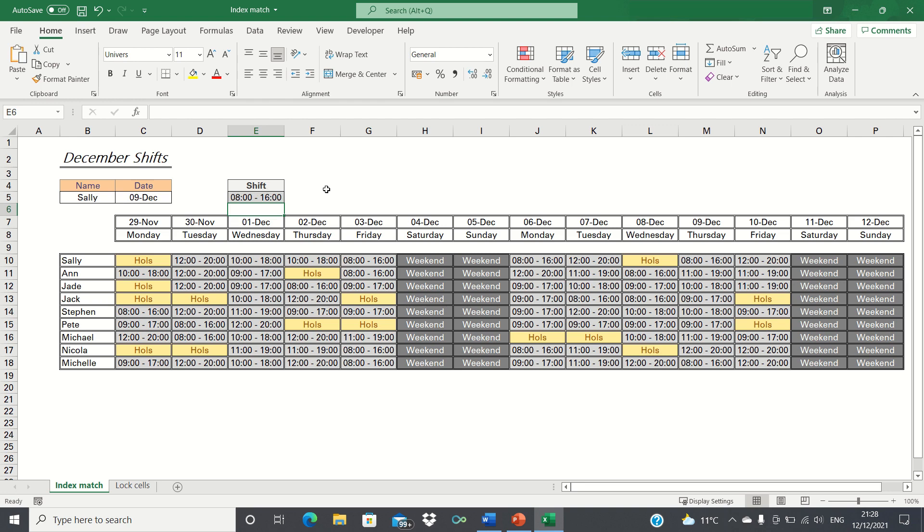This can really make a big difference and increase efficiency, especially if you have numerous colleagues and several months of shifts to sift through. So that's how you can use the index match function to match row and column numbers.